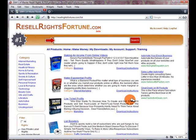Hello, Dan Thompson here from Resell Rights Fortune Review.com and in this video I'm going to give you a quick overview of how the Resell Rights Fortune system works. As you're already watching this video I'm assuming that you probably know a bit about the product, but if you don't then I'll just give you a quick overview of what this Resell Rights Fortune system is all about.